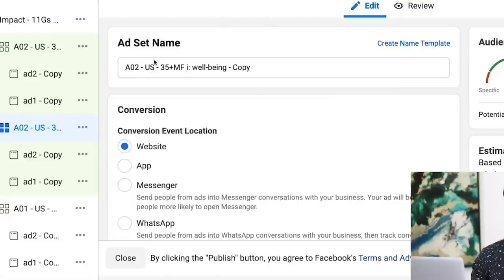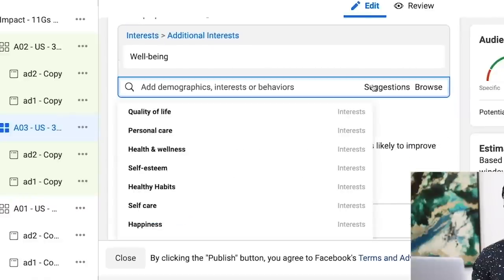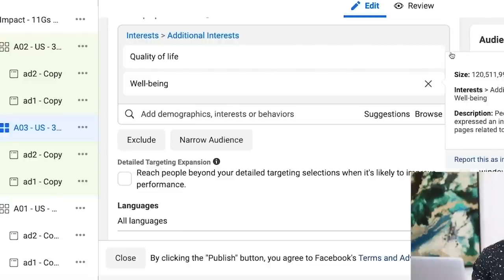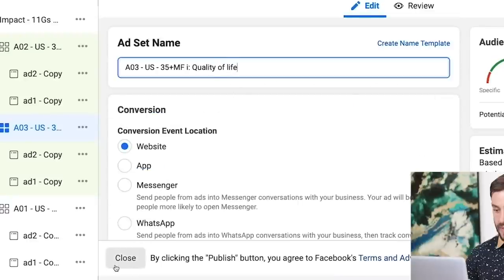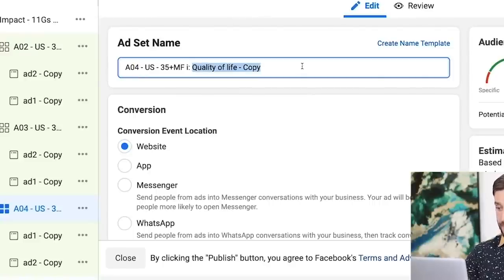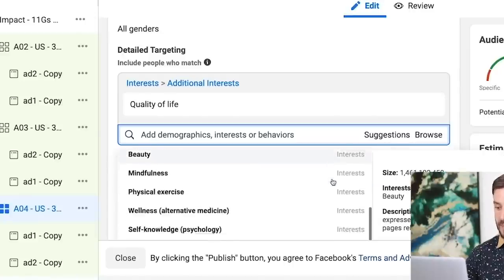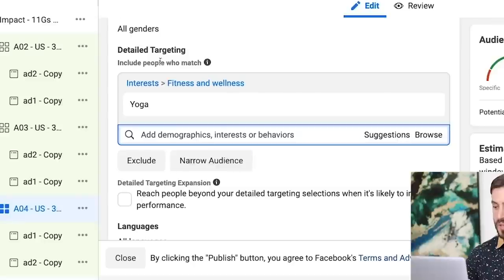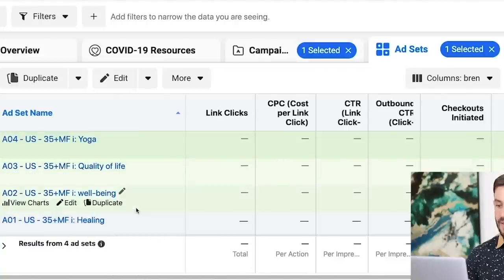Repeat the process: Quick Duplicate again. Rename to A03. Hit the Suggestions button, see what Facebook recommends, and pick another one that makes sense — we'll go with 'Quality of Life.' Get rid of 'Well-Being' since we want one interest per ad set. Name it accordingly. Then Quick Duplicate again. Rename to A04. Check the Suggestions button. Let's go with 'Yoga' — I like that because it's mentioned in the copy. Get rid of 'Quality of Life,' add Yoga to the name. Quick Duplicate for A05. Back to Suggestions — I don't see any I like, so I'll search for 'Stretching' because that's what the product's about. 12 million potential reach — this is a good one. Quick Duplicate for A06. Search for 'Self-Love.' Great potential reach. So now we've got six ad sets.